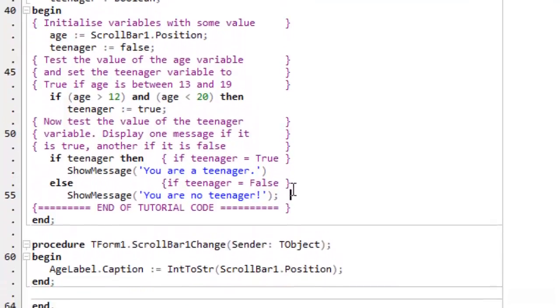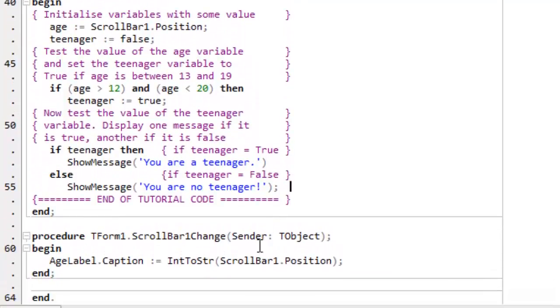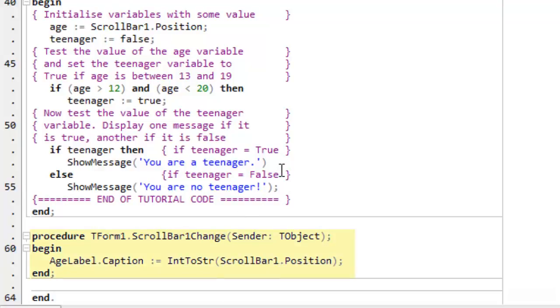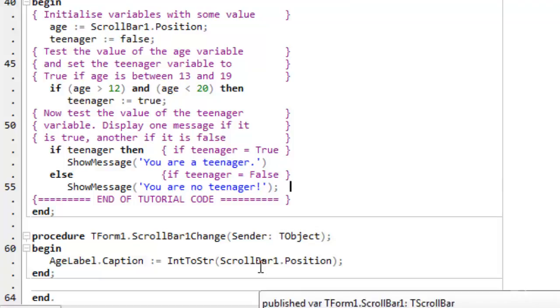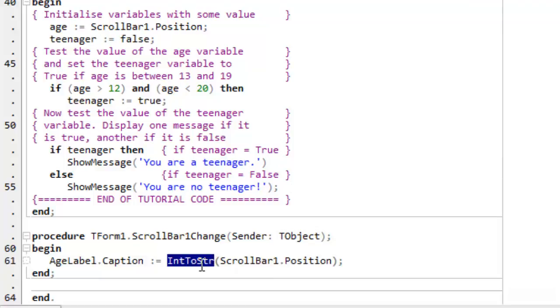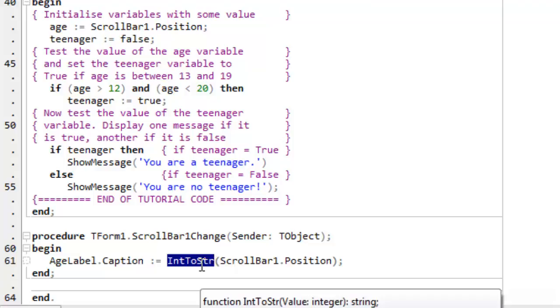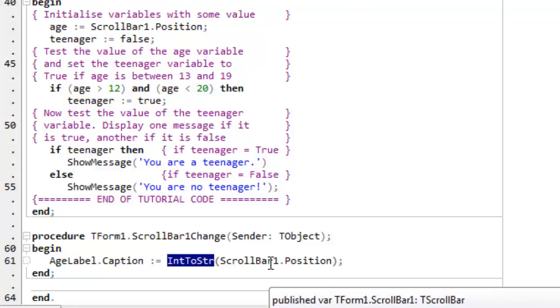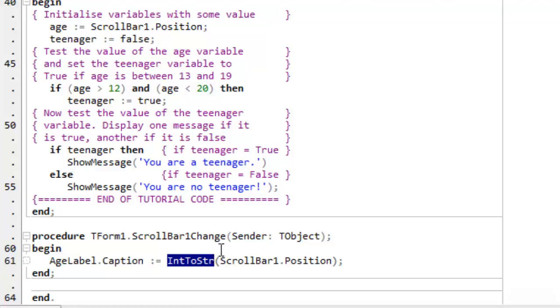And the only other bit of code that we need to look at here is what happens when scroll bar 1 changes. So this procedure is called automatically when a change is made to the position on the scroll bar. And its caption is set to the scroll bar position. Now, since the caption is a string, that's a piece of text, I've had to call another function to convert the integer, the value of the scroll bar position, to a string so I can display it on the form.